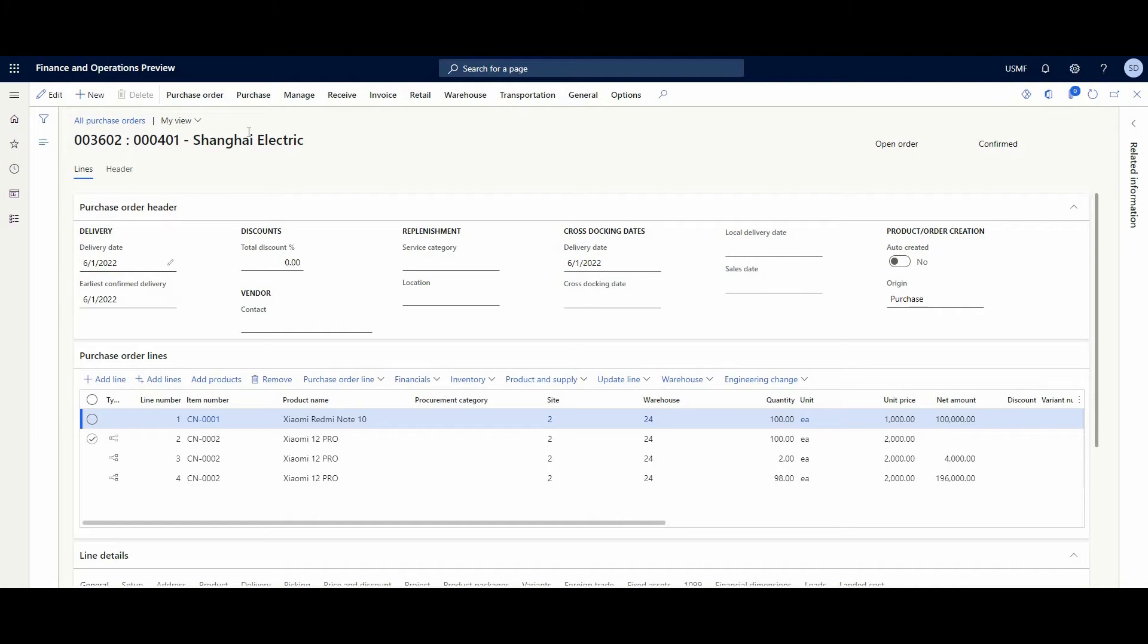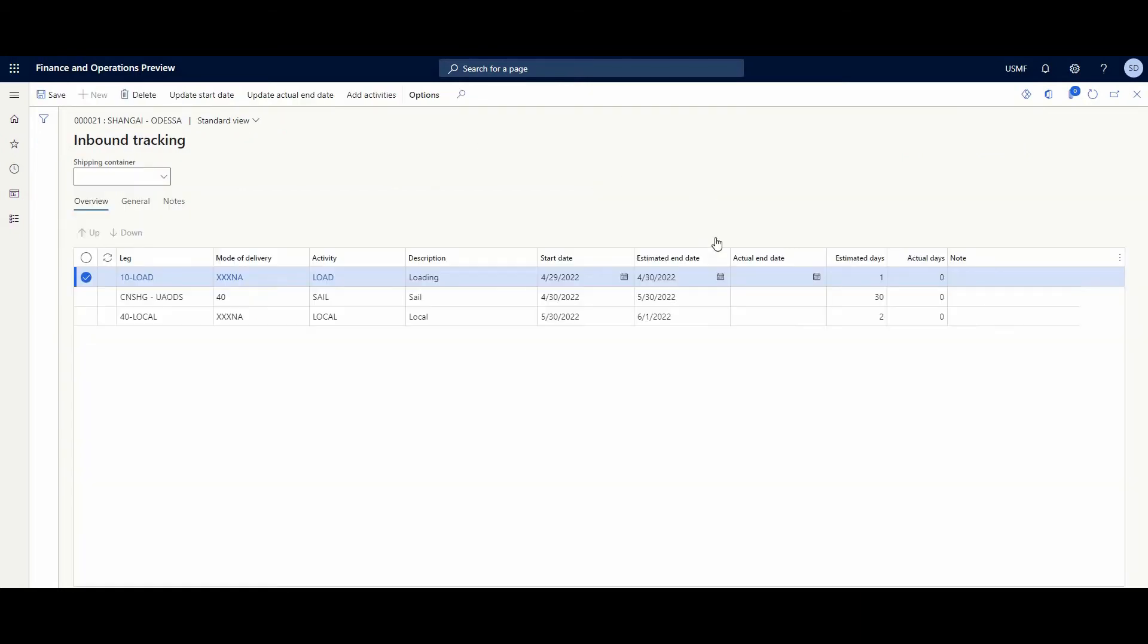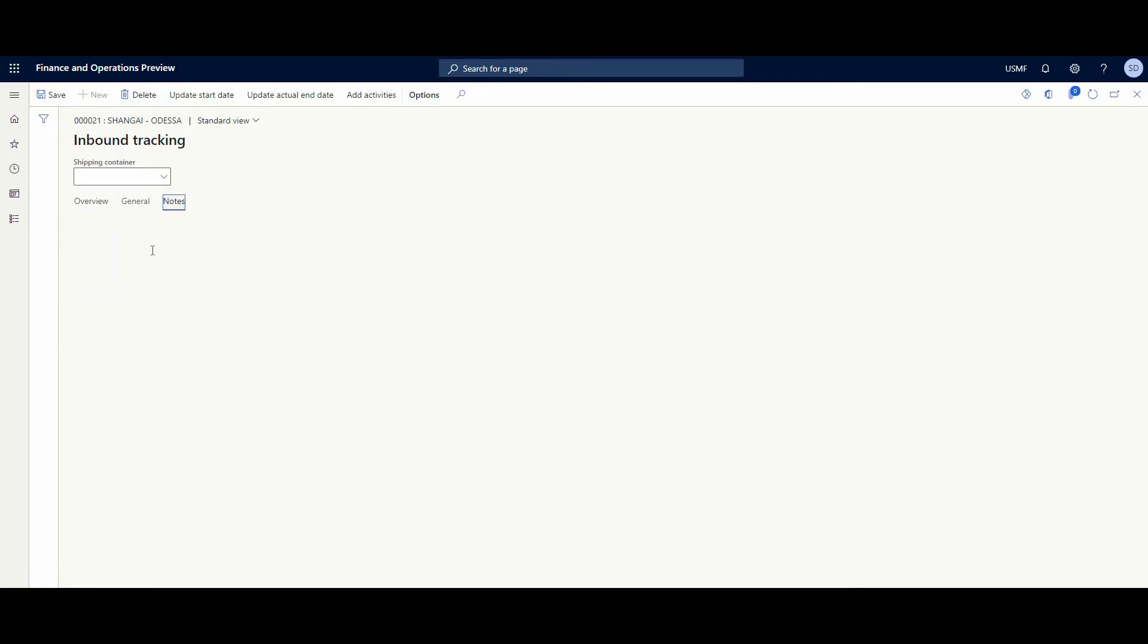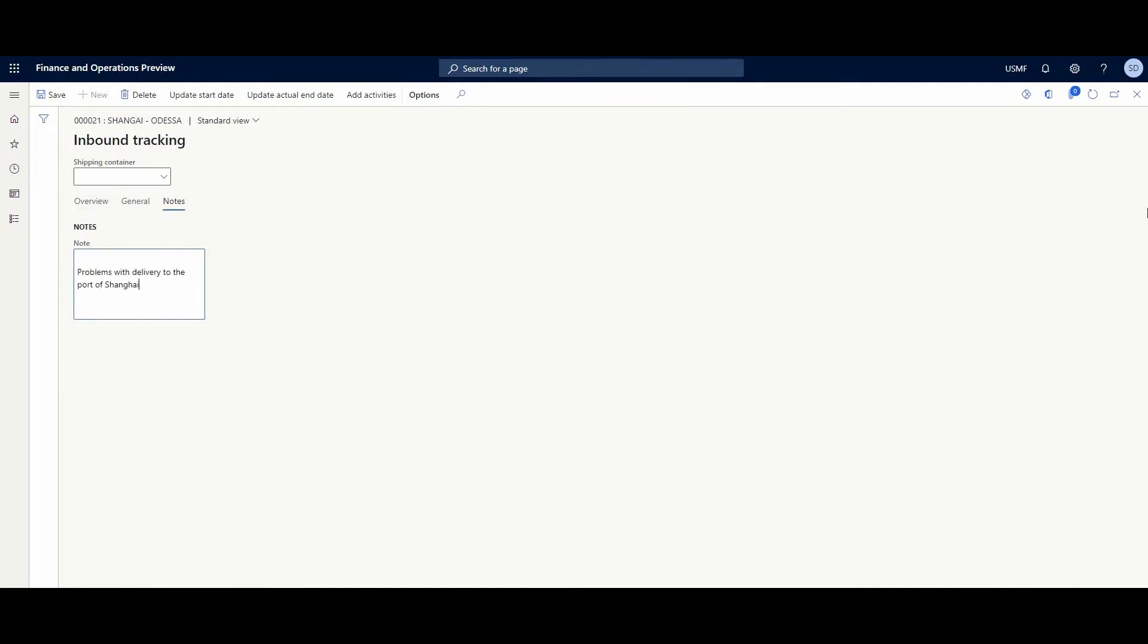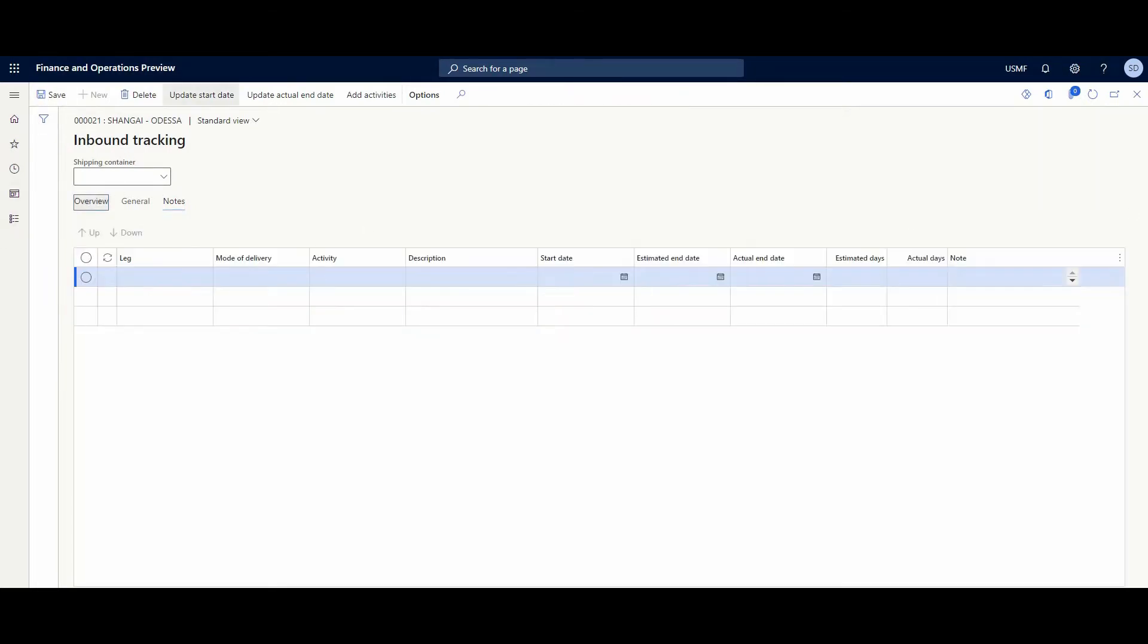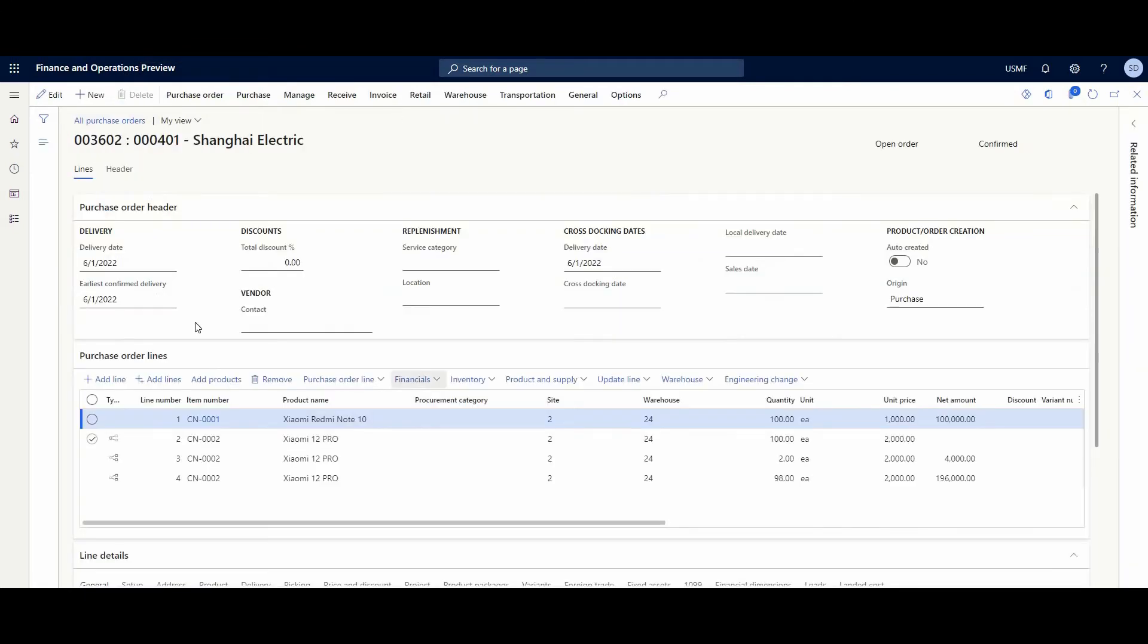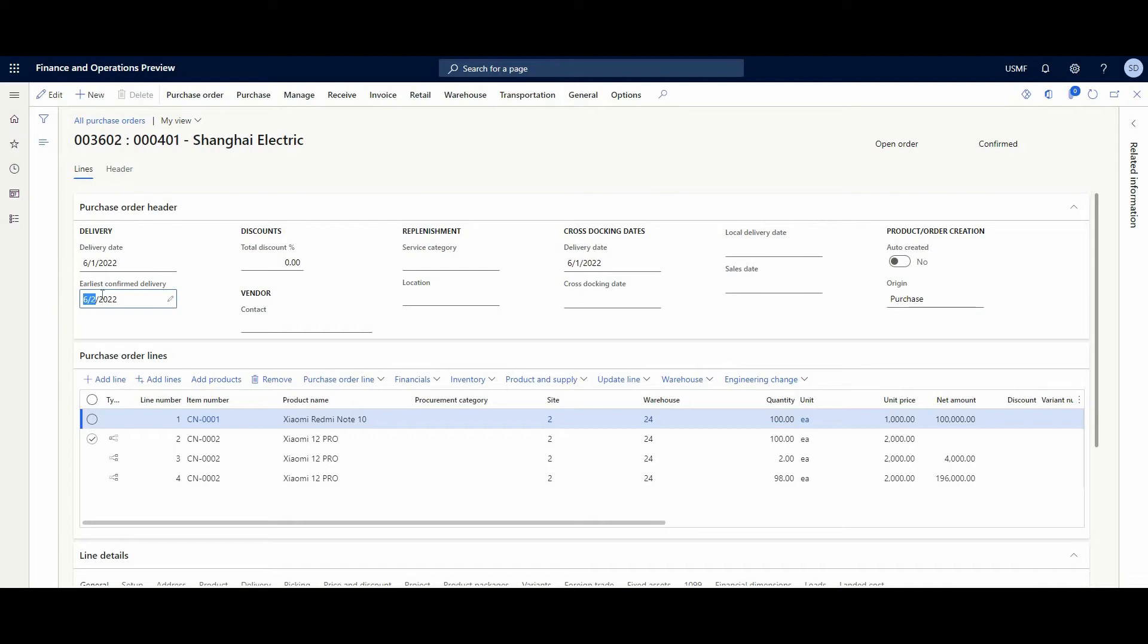And if we're back in voyage tracking and change the actual end date - for example, one day later - and here we have notes, the system recalculates that information and the estimated end date is going to change. And if we look at the PO, refresh the page, the earliest confirmed date is going to be 2nd June.